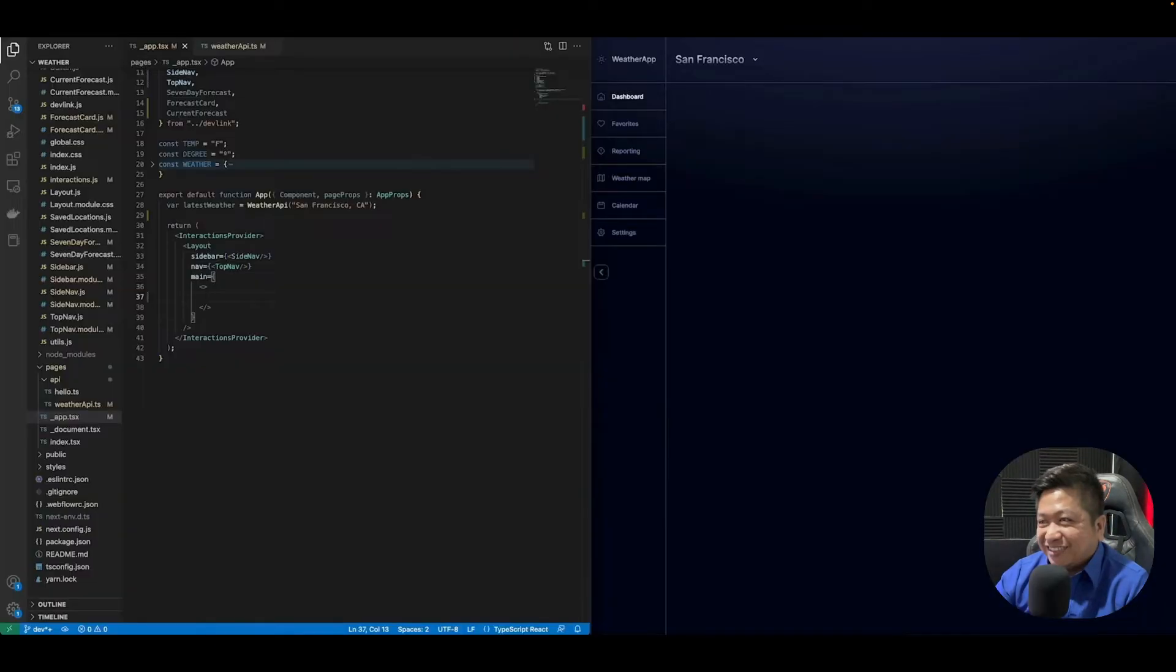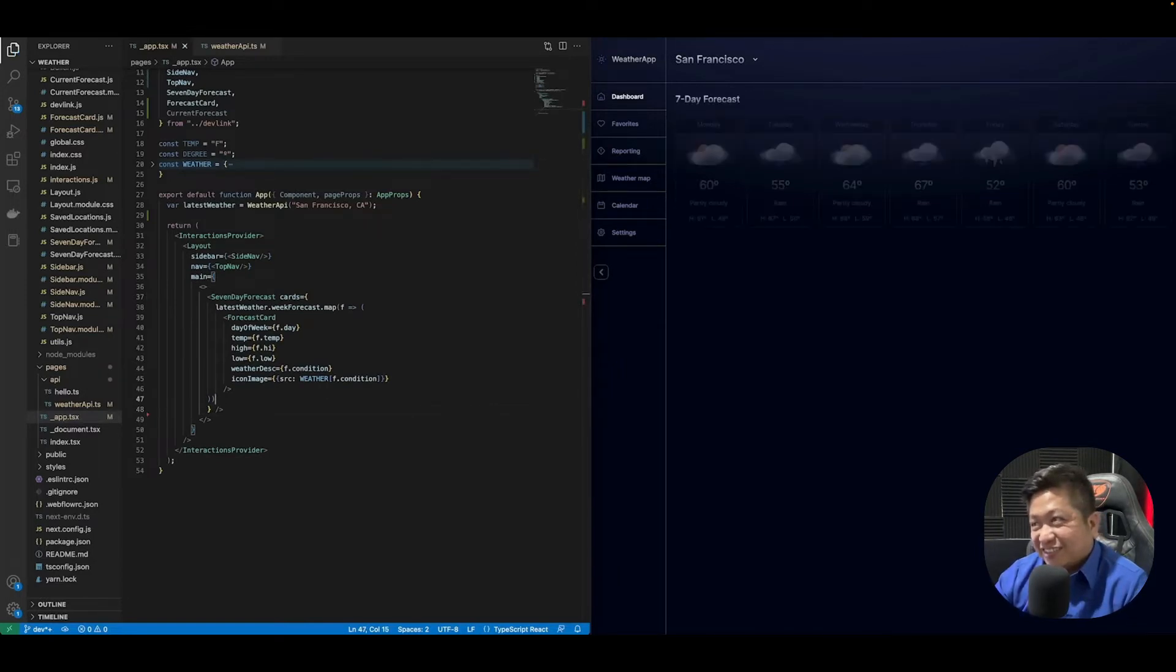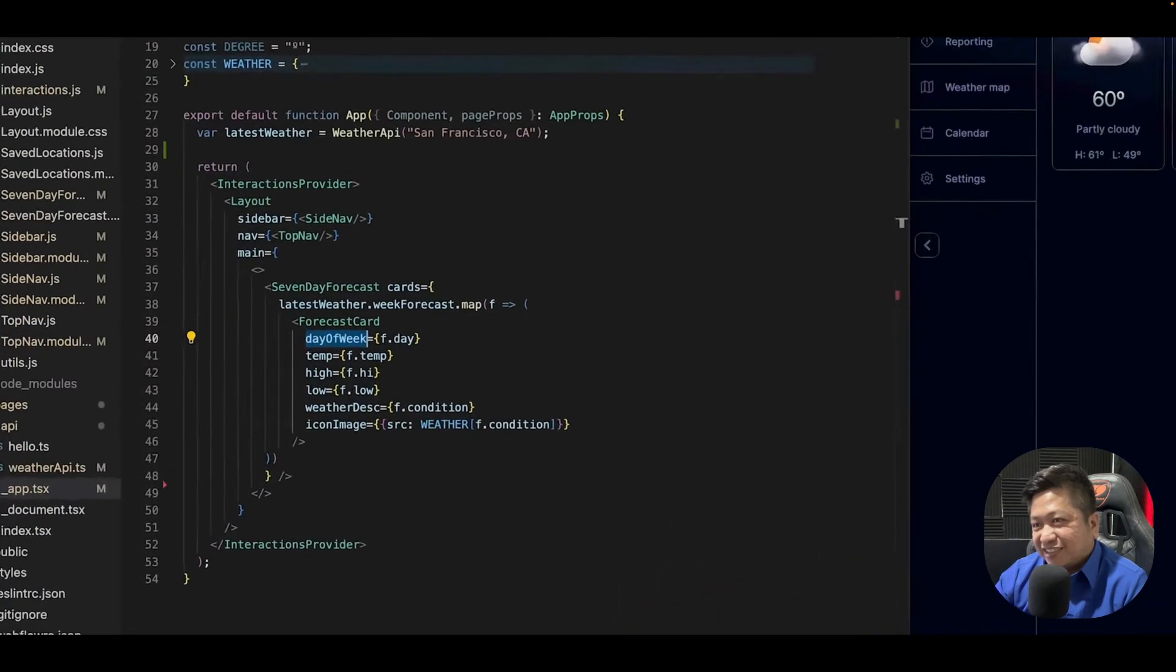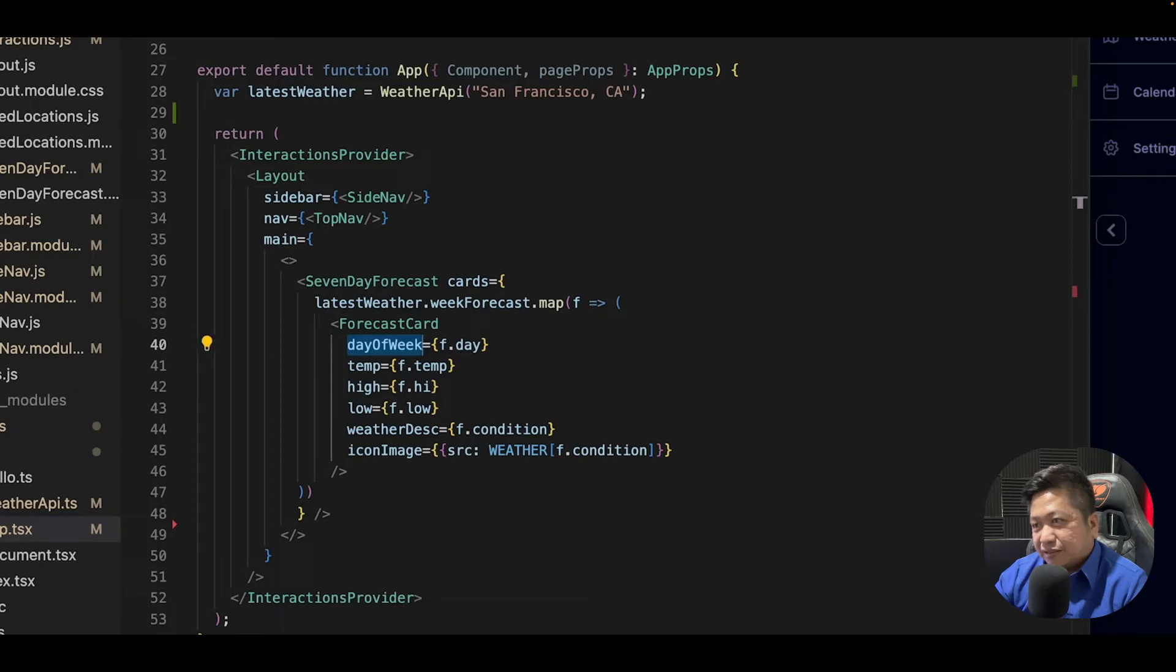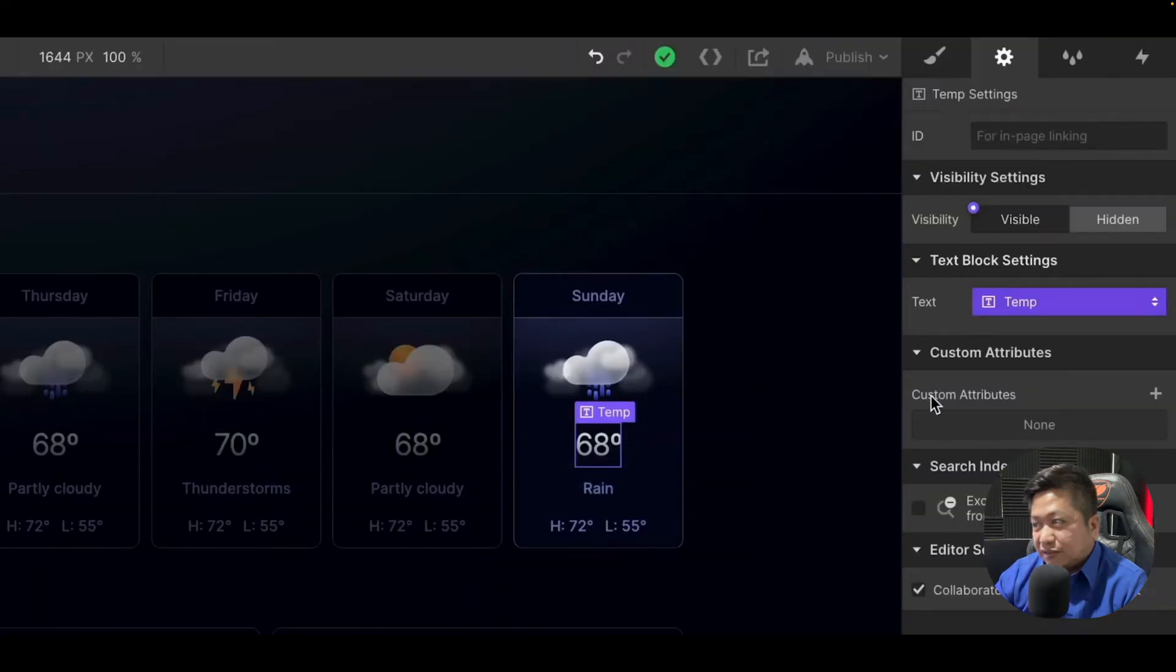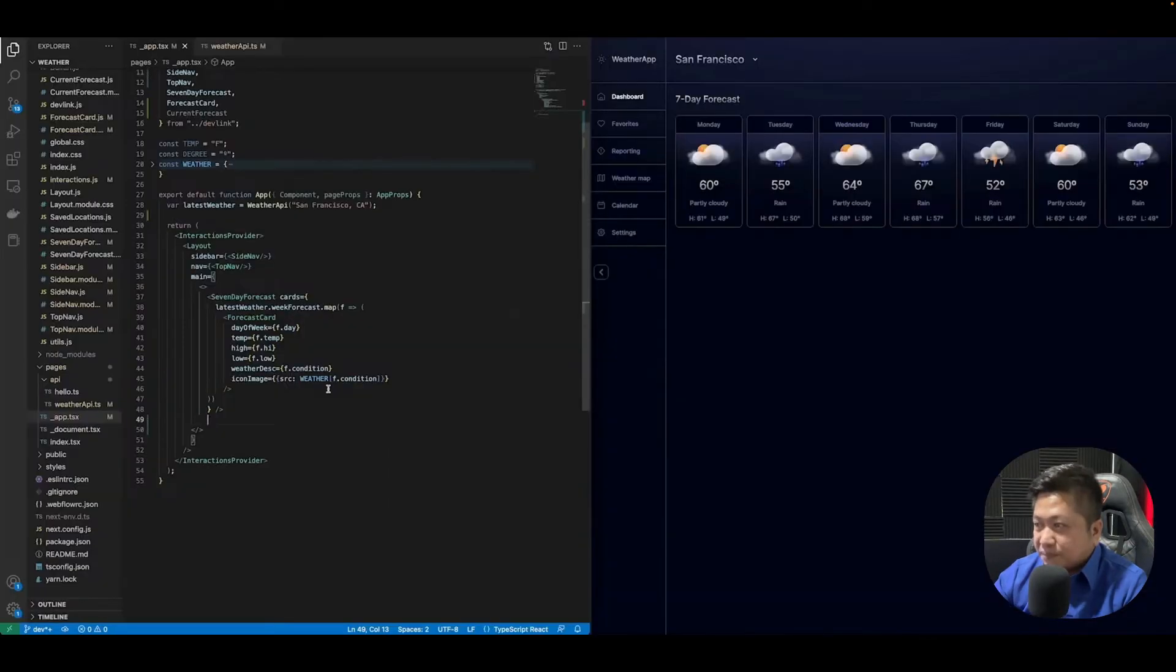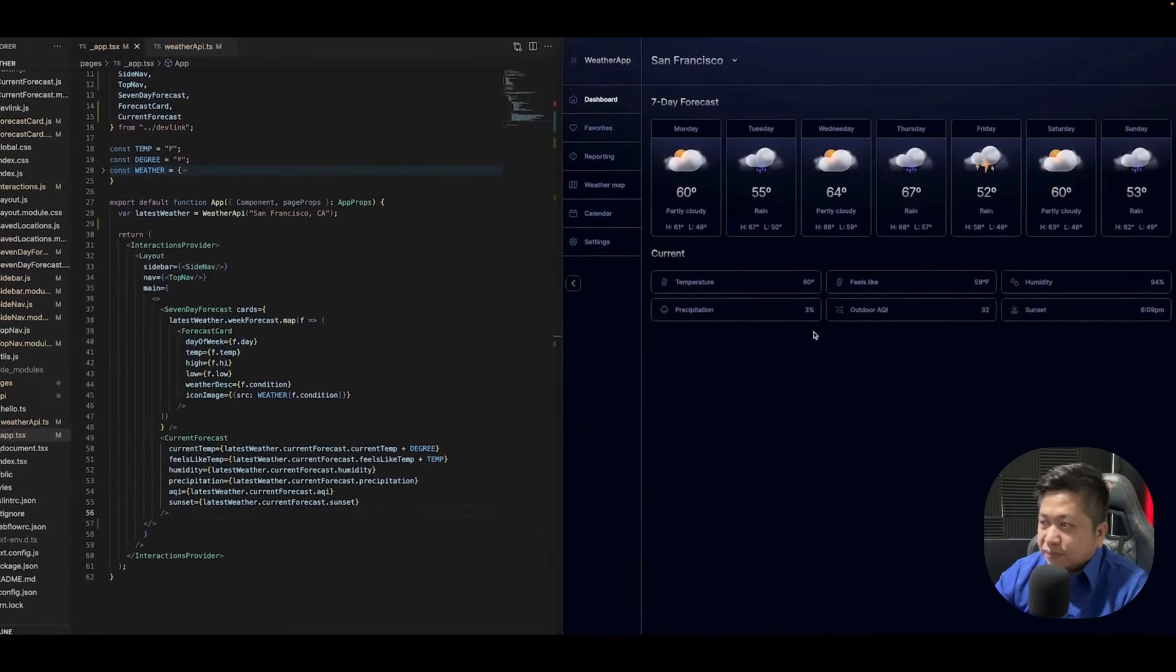For our main component, we're actually going to drop in nested components and utilize the live data that we're using from a remote weather API, plugging them into the React components as props. What you see here - day of the week, temp high, temp low - those are actually the text overrides that we specified in our Webflow project for that component. We'll add our final component, which is the current forecast, also using the live data.